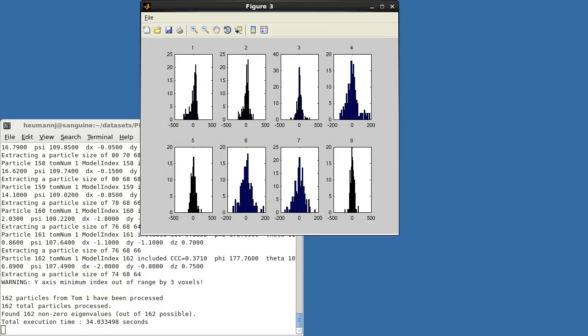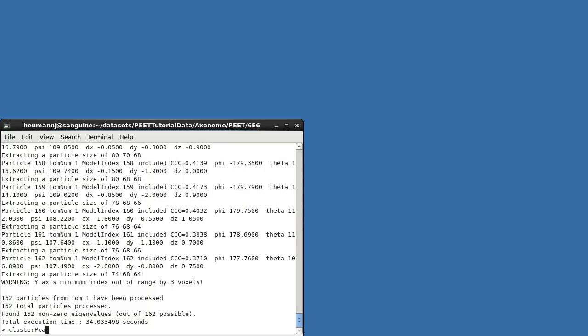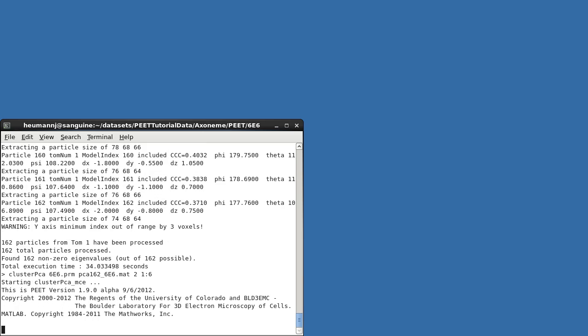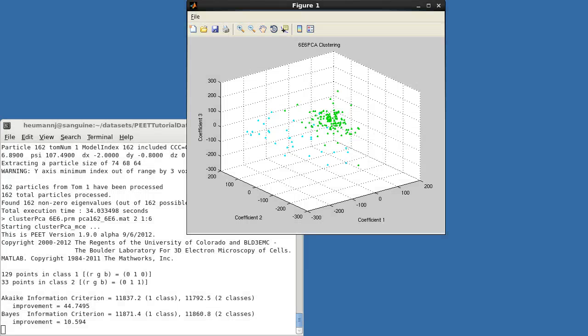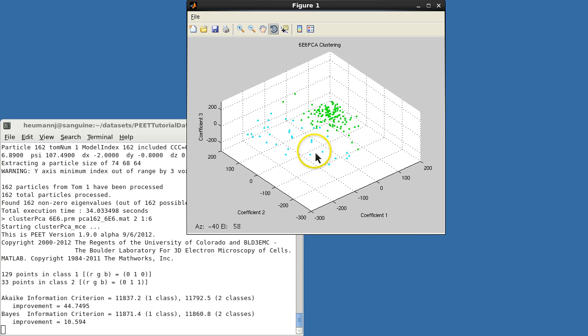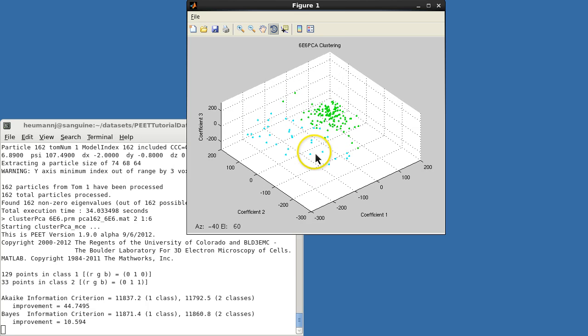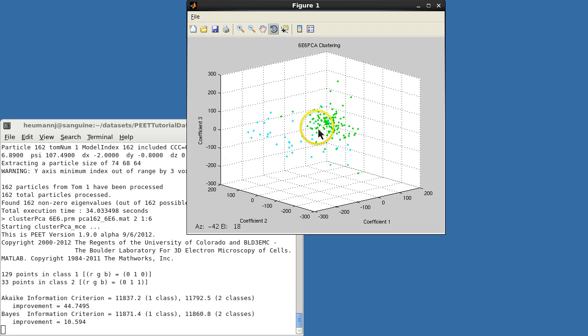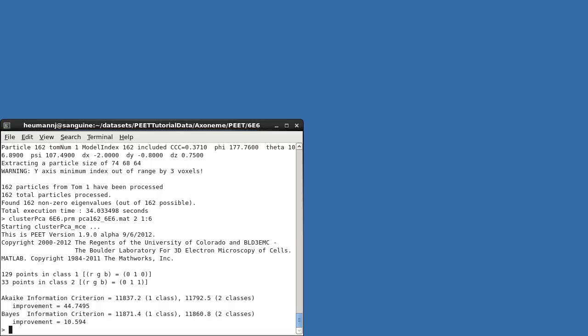I'll run two-class clustering using features 1 through 6, and you can see that both AIC and BIC indicate significant improvement over a single class. Class 1 in green appears relatively compact, while Class 2 is quite variable and may itself be heterogeneous. Because there are so few points in Class 2, we won't try to subdivide it any further, however. Now we'd like to see what the averages of these two classes look like.